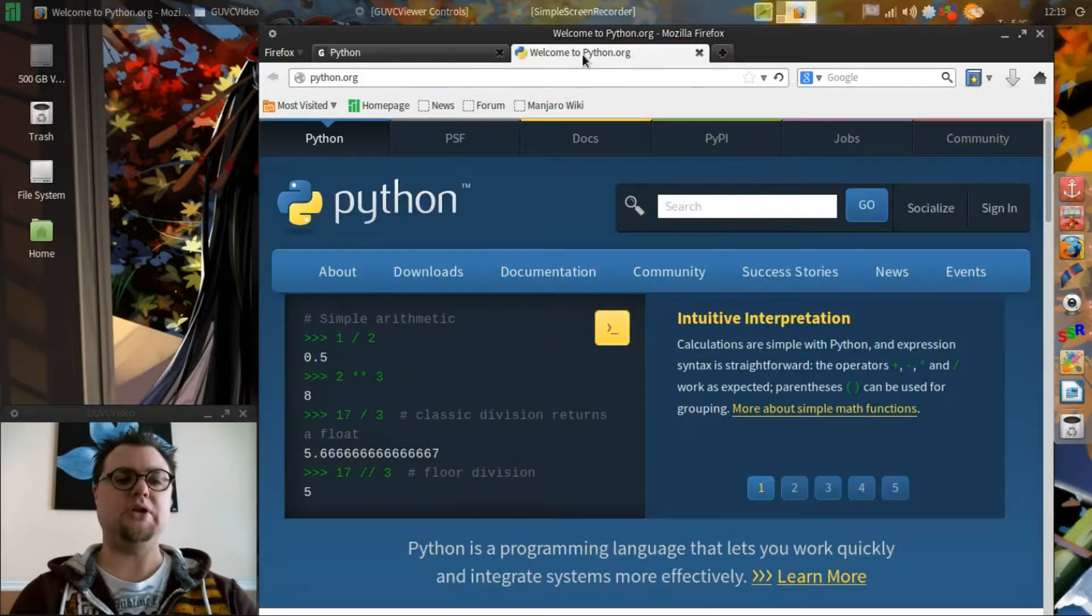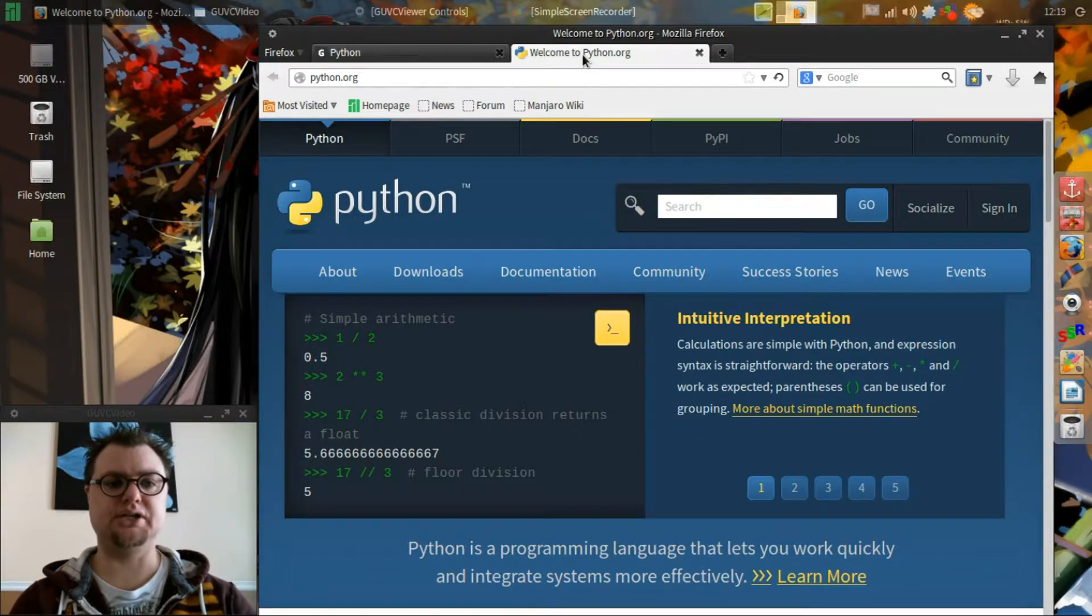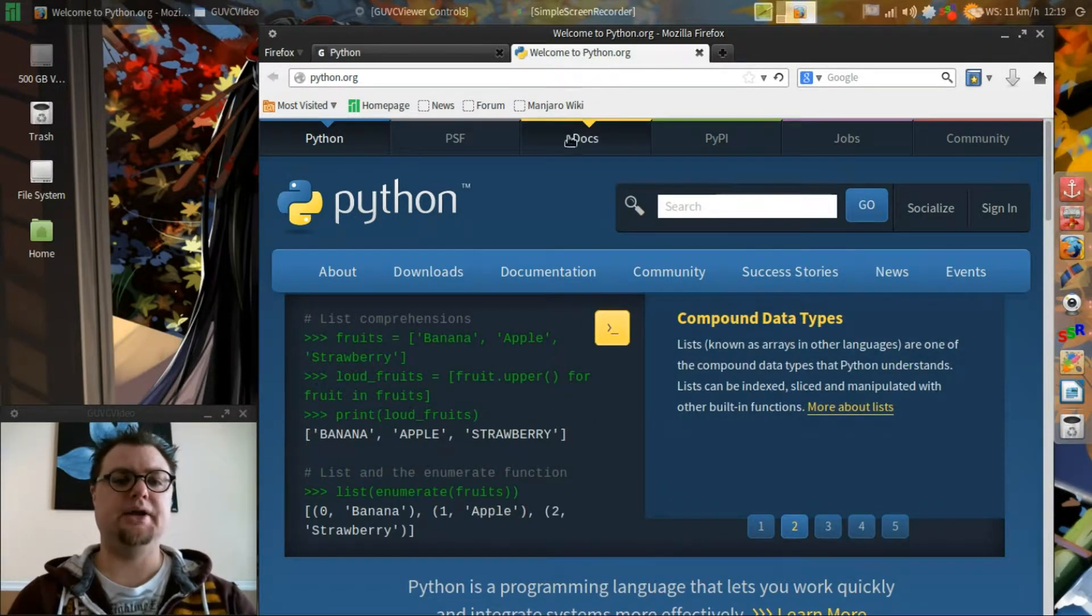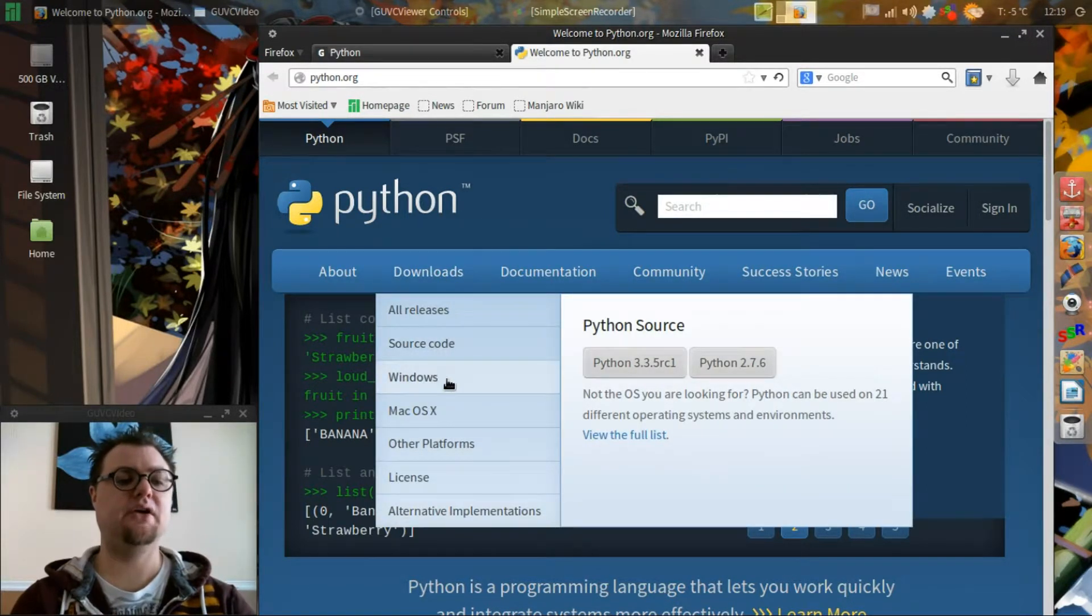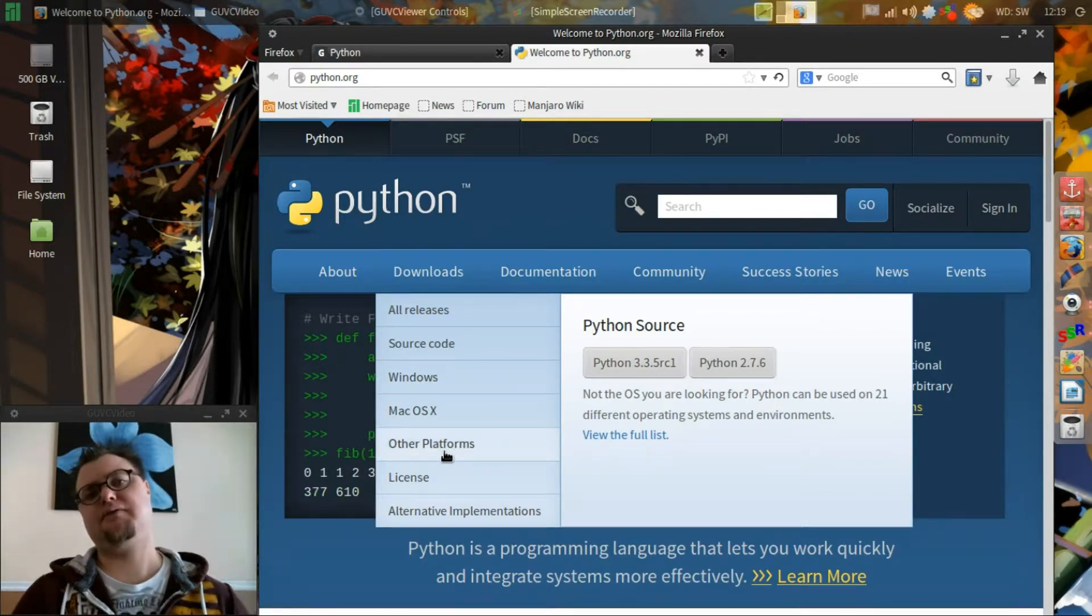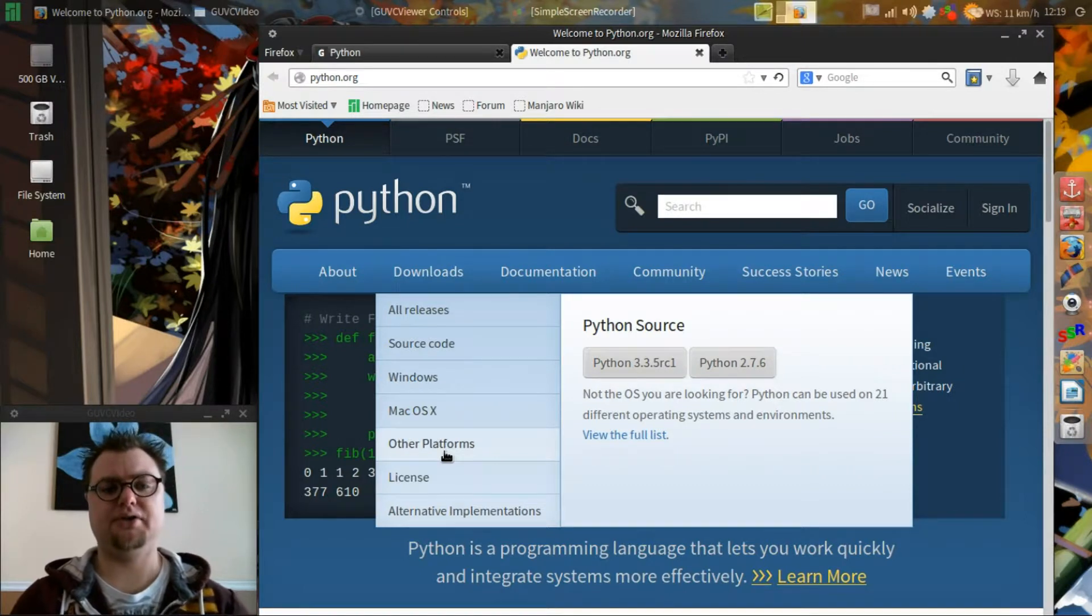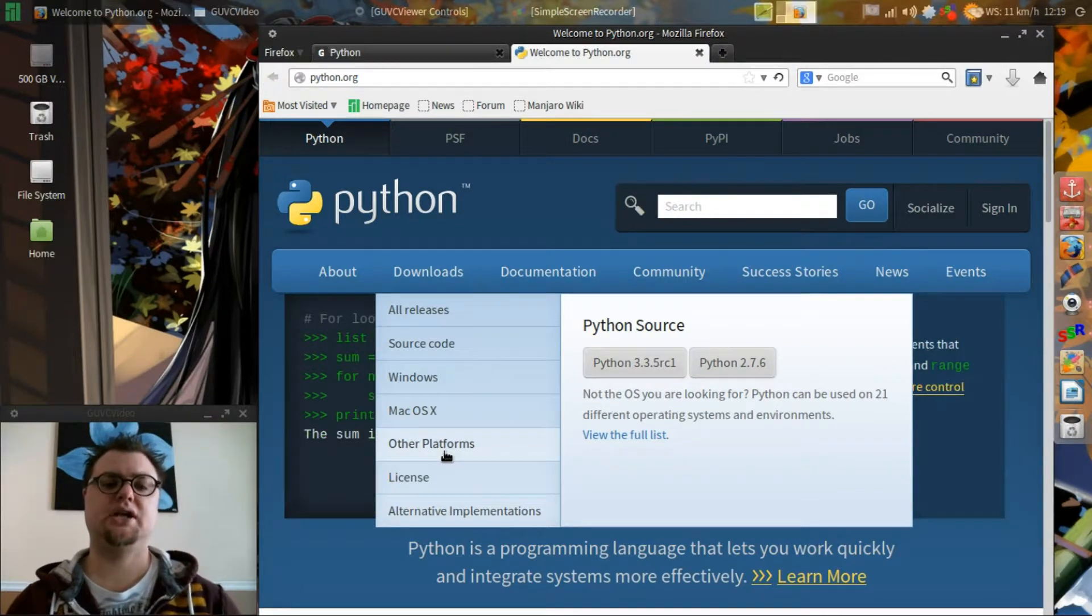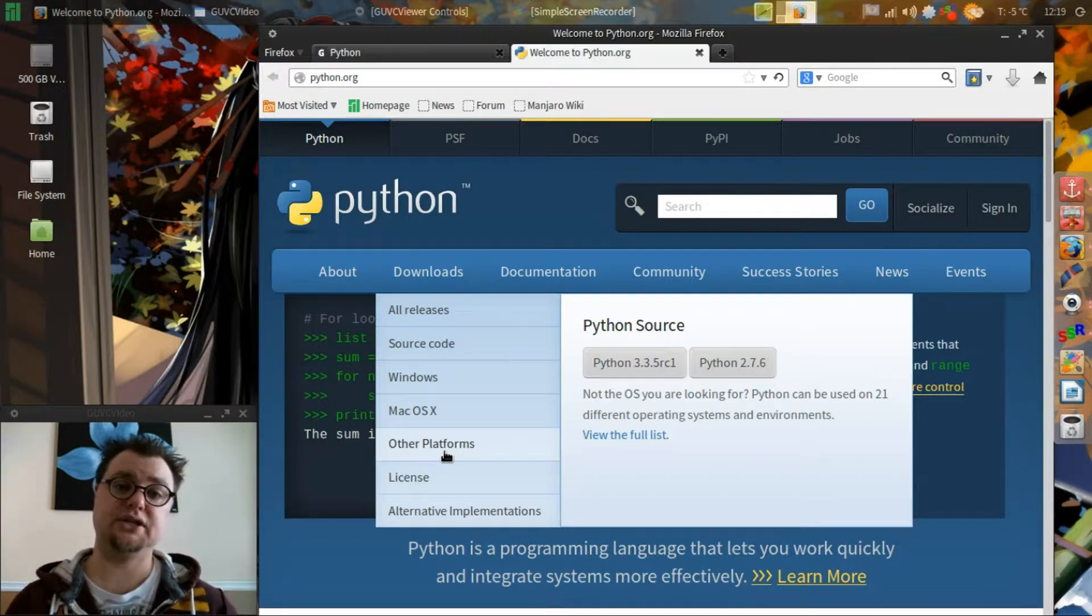Now if you want to download Python, it's really easy. You just have to go to python.org and there's the downloads link. And of course you have Windows, Mac OS X and other platforms here. There's two different versions running right now of Python. There's the older 2.7 version and there's the newer 3.3 version that's running.